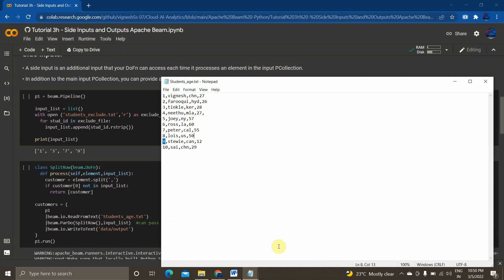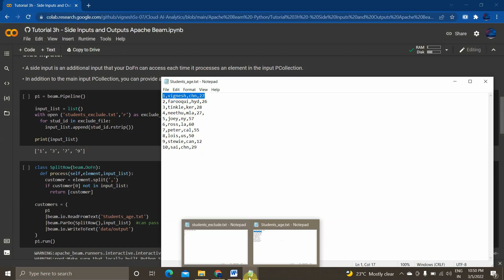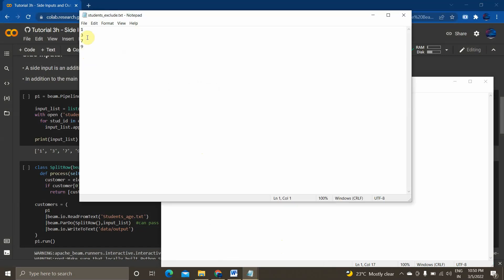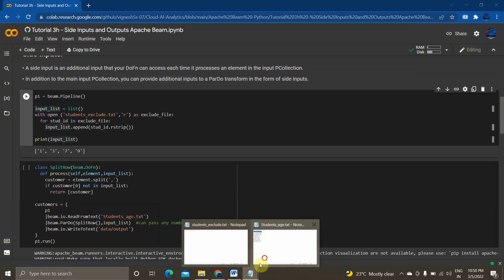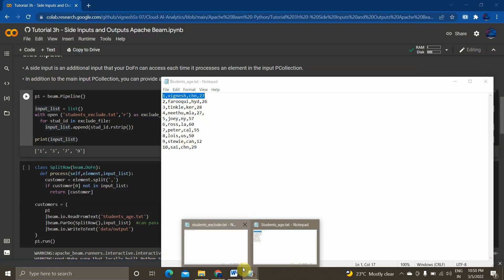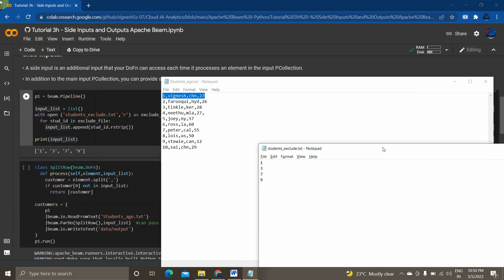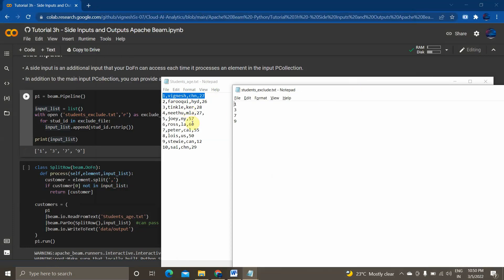This is my students_age file. It has columns for ID (1, 2, 3, 4...), name, location, and age. And for students_exclude, it basically has the IDs of the students to exclude — 1, 3, 7, 9. So my objective is: I will be passing students_exclude as a side input along with the main P collection file, and I want to filter out the data that is present in students_exclude. So my output P collection should contain IDs 2, 4, 5, 6, 7, 8, and 10 — excluding those four IDs.